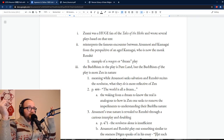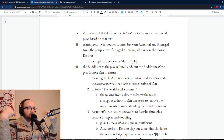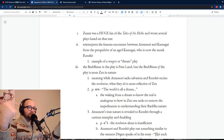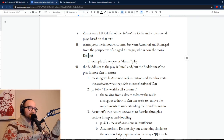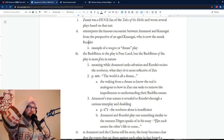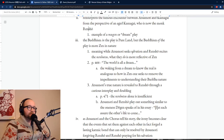However, Zeami doesn't just take the encounter between Atsumori and Kumagai and stage it directly. He actually reinterprets it from a perspective well after it had happened — not only after it happened, but after the survivor of the encounter, Kumagai, has become the monk Renshou. In the play he's just referred to as 'monk' — Hoshi — but the character's name is Renshou. This is an example of what is called a mugen, or dream play. In the second half, Renshou literally says 'is this a dream?' — that's essentially all that term means.